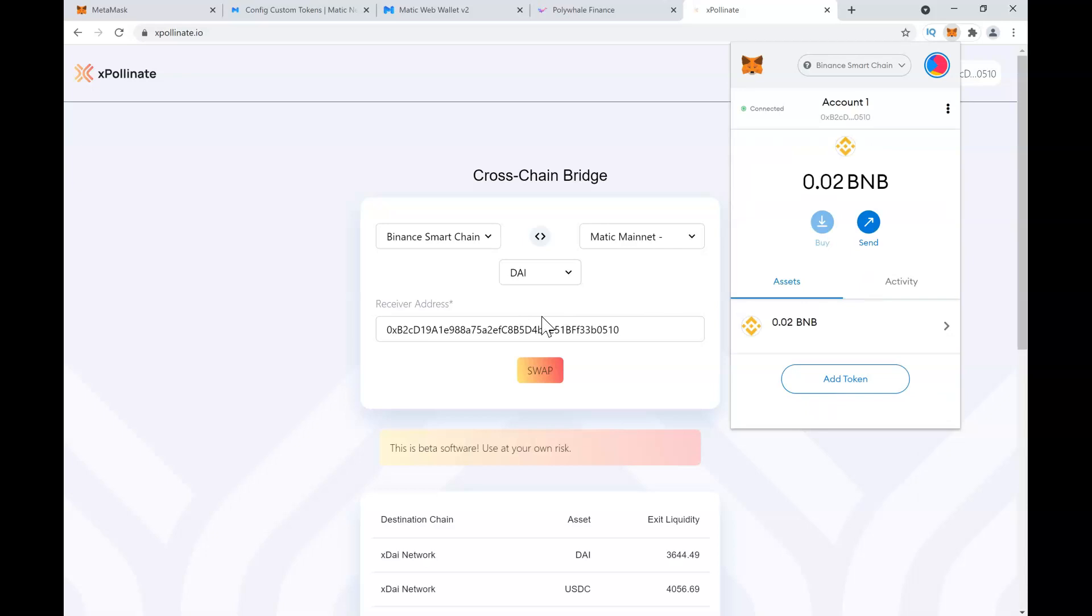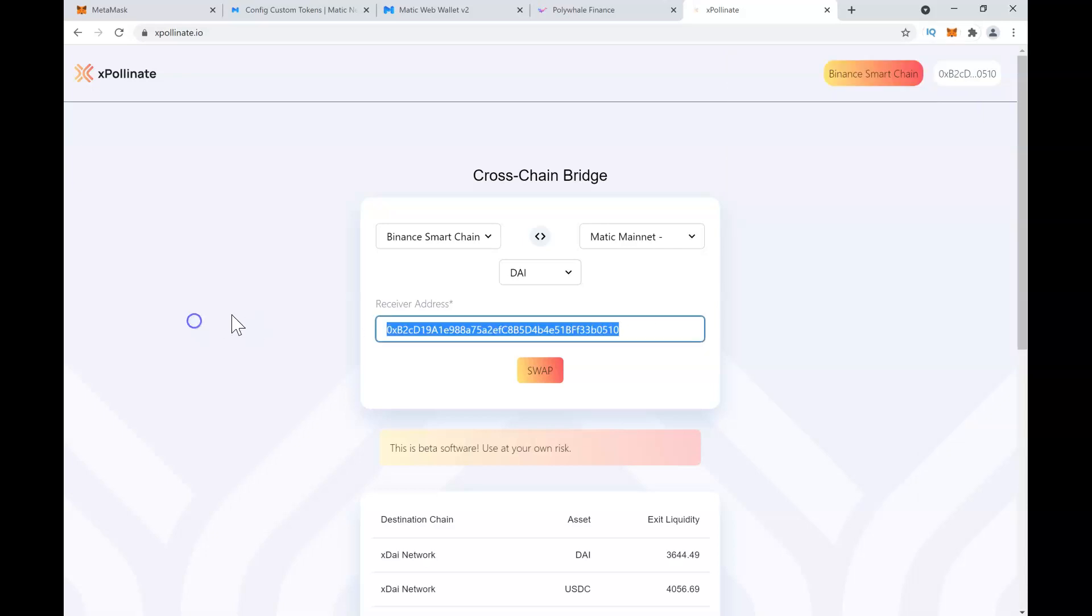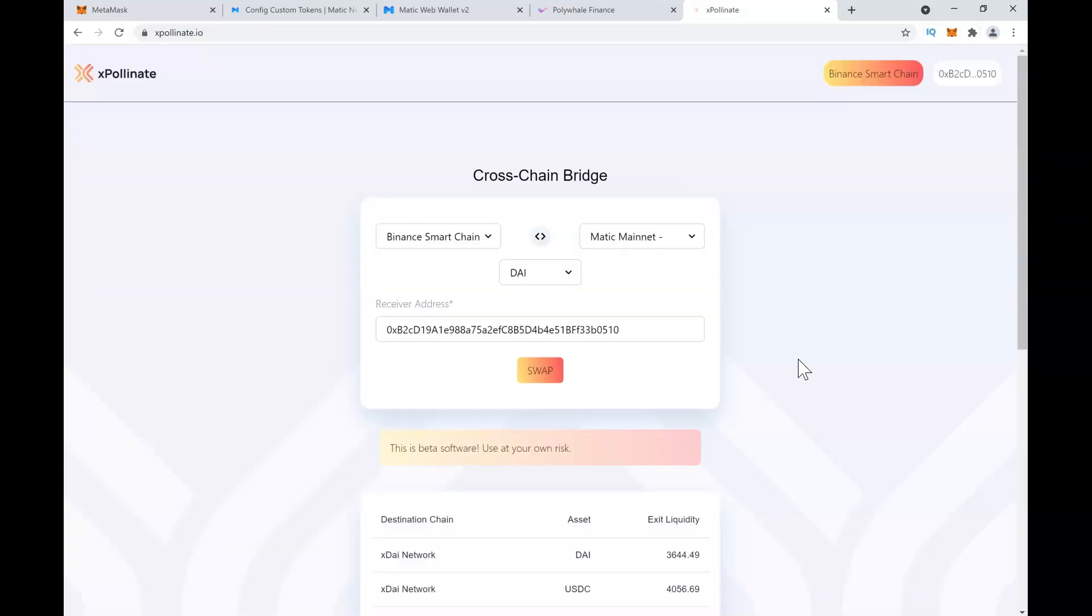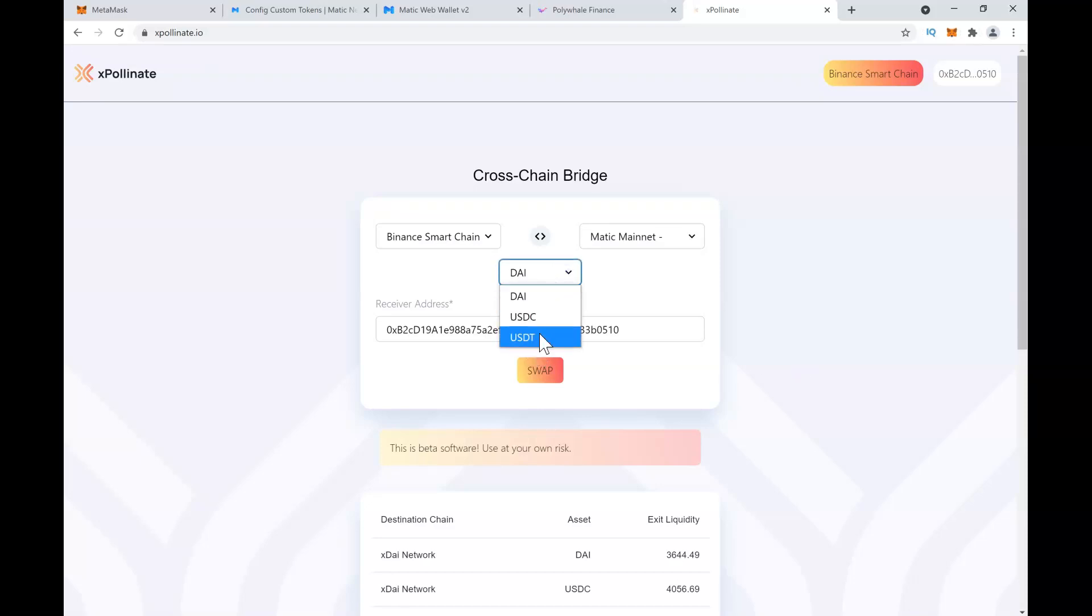You just paste it and then click on Swap. Keep in mind, even though this is quite cheap - it only costs a few cents - it is only available for these three stablecoins, and you need to have them on Binance Smart Chain. This is a beta variant, so use at your own risk. This bridge is very often down.